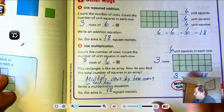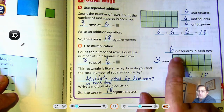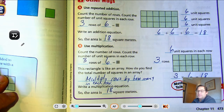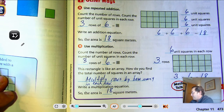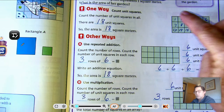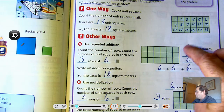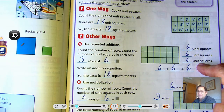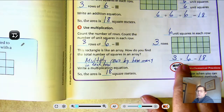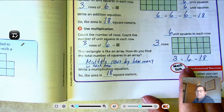The reason we can multiply is that each row has the same amount. Whether you count one square unit at a time, repeatedly add the rows, or multiply the rows, you'll always get the same area.